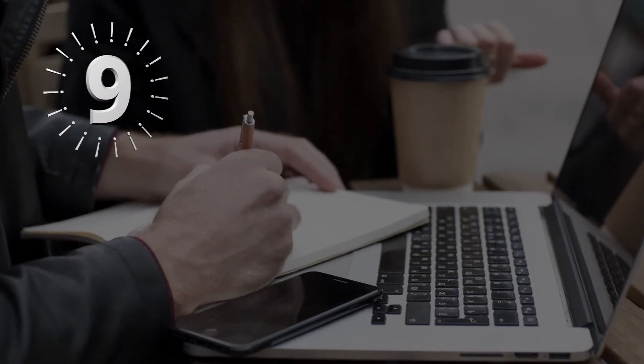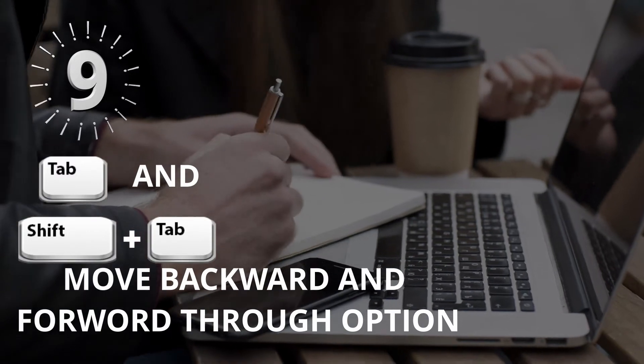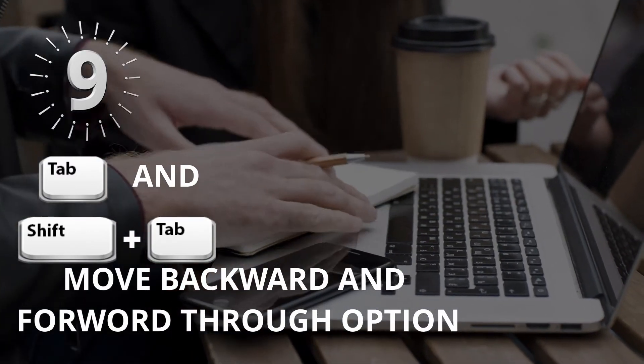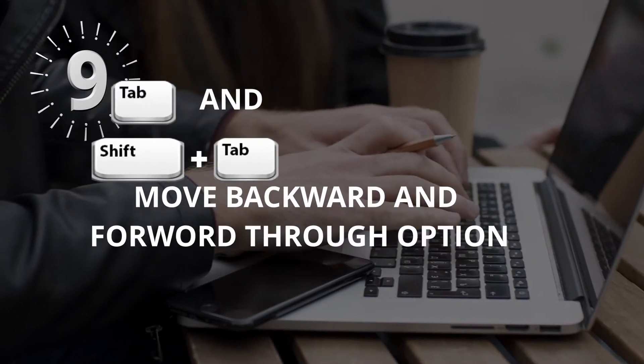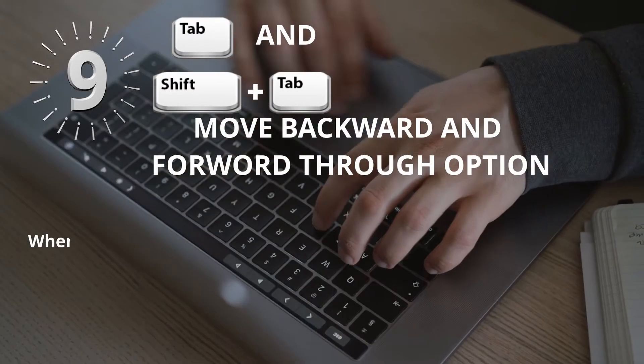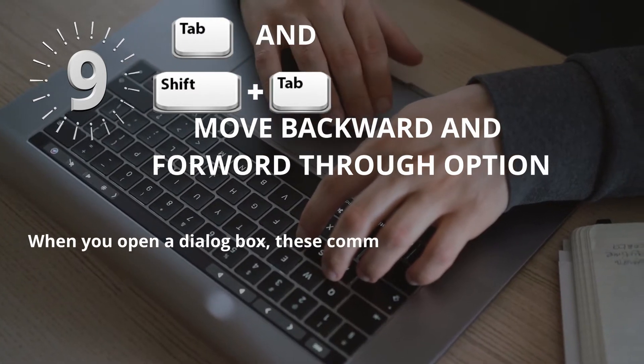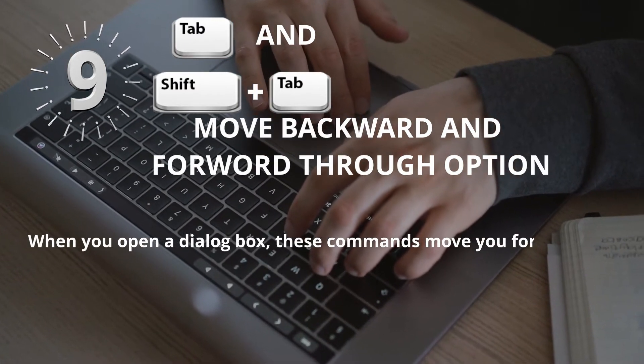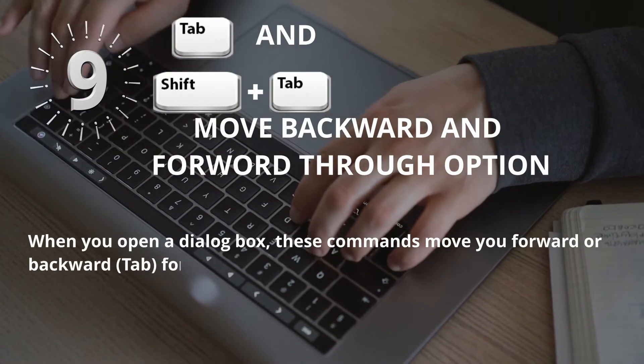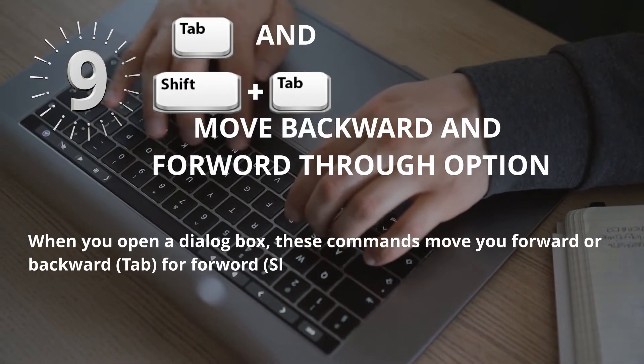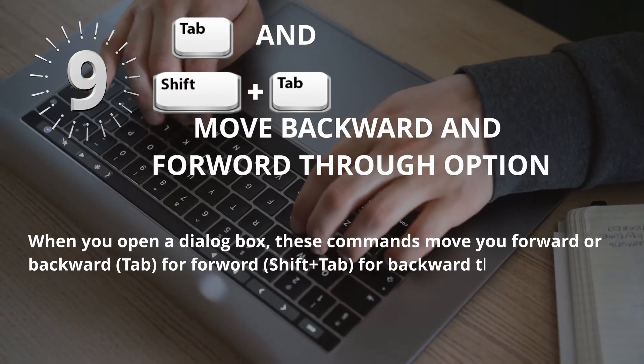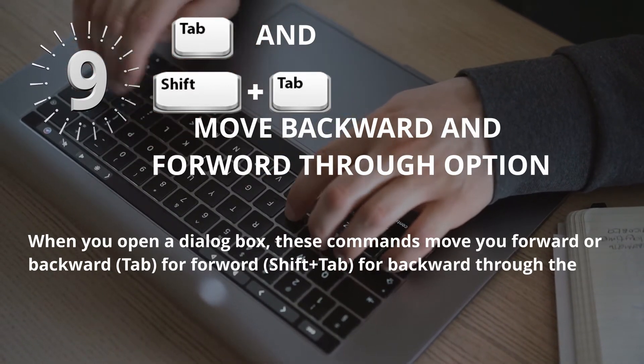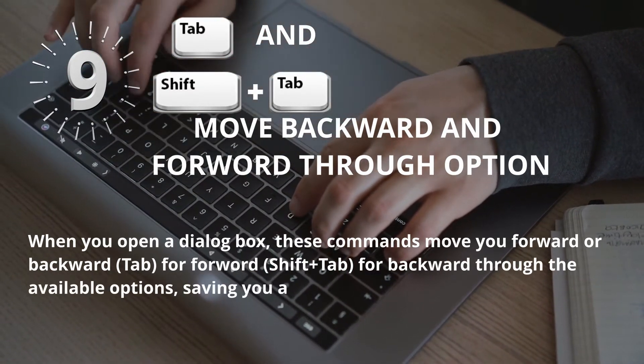Number 9: Tab and Shift plus Tab for Move backward and forward through options. When you open a dialog box, these commands move you forward or backward. Tab for forward and Shift plus Tab for backward through the available options, saving you a click.